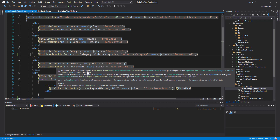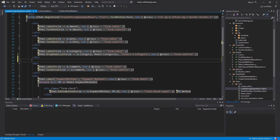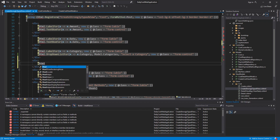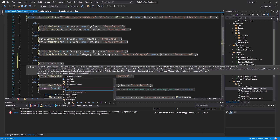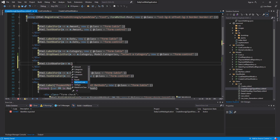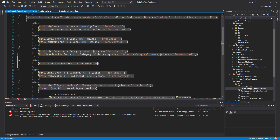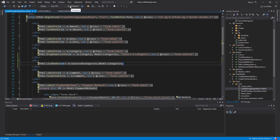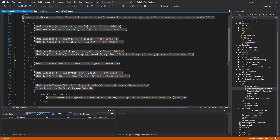In the view, after the dropdown list, I add another div element and inside it use the ListBoxFor HTML helper. Using a lambda expression, I bind it to SelectedCategories, and I also pass model.Categories as the IEnumerable item list. I save the project and run it to see the changes.